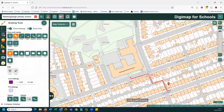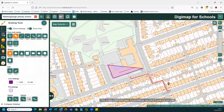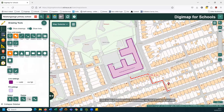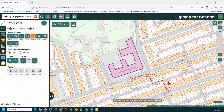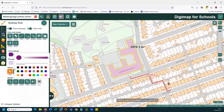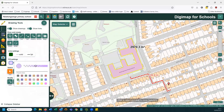I can also draw a shape to measure and label an area. Clicking the shape option, I draw around the perimeter of the school building. Using the measure tool then clicking the shape gives me the area in metres squared, shown both as a tooltip and in the left-hand panel. While the shape is selected in yellow, I can also change line and fill settings — giving it a dark green edge and a pale green shade.